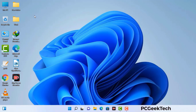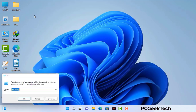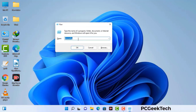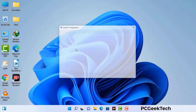Press the Windows button and R button together on your keyboard. The Windows run command box will appear on your computer screen. Type in msconfig and then press the OK button.